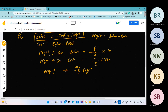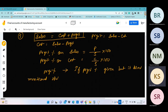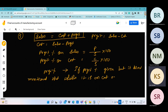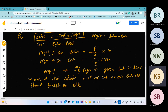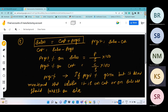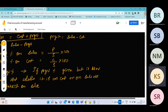If profit percentage is given but it is not mentioned whether it is on cost or on sale, we should take it on sale. We will consider it as profit on sales, because normally we want to know how much profit was earned by selling. In both types we can calculate percentages.